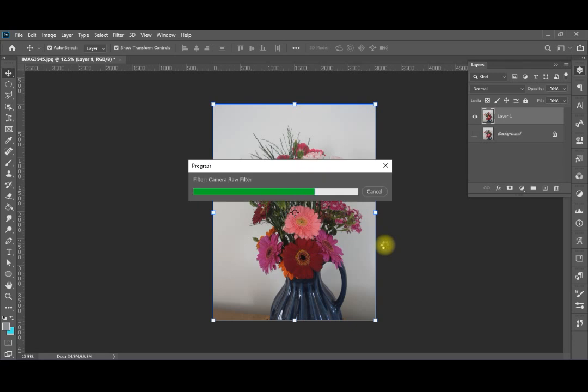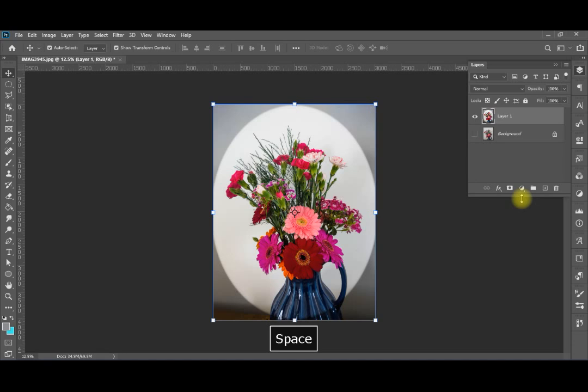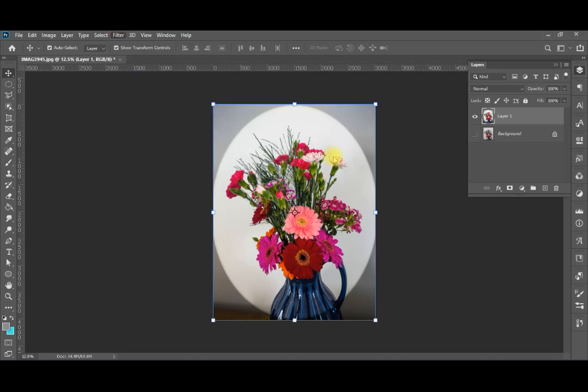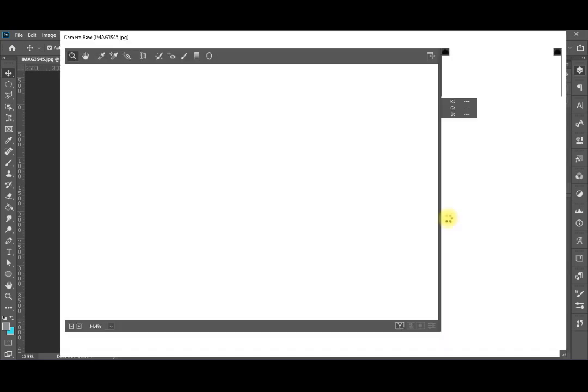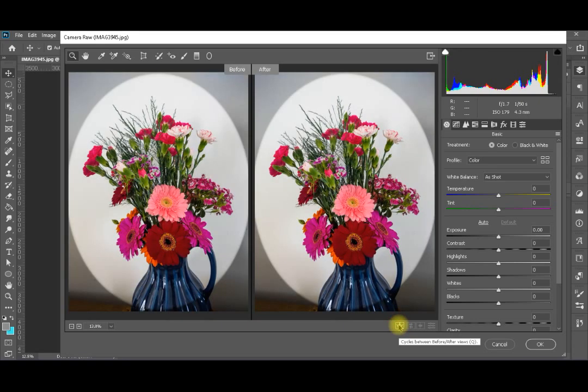Now that I have my image ready, I'd like to give you one more trick. If I come back to Filter > Camera Raw Filter and split the image between before and after, you can see the adjustments I made. Now I'm going to hit Auto again.